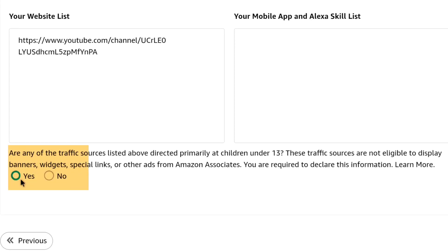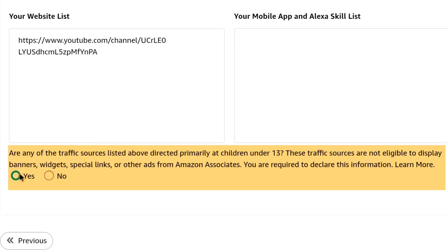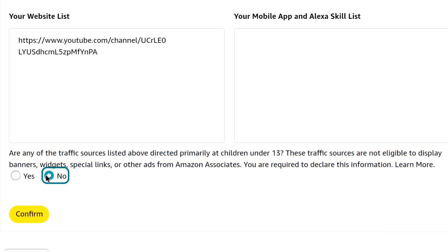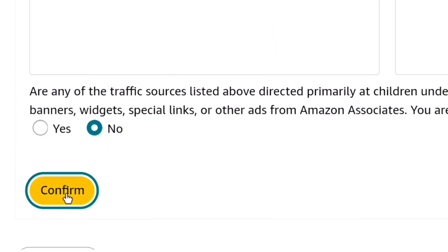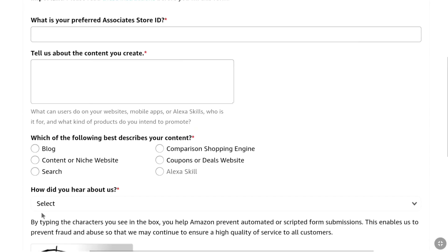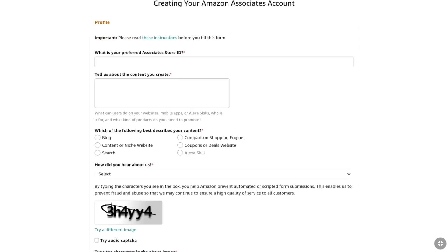If your listed traffic source is directed primarily at children under 13, select Yes. If not, select No. I'm going to select No, as my YouTube channel is not made for kids. Then click Confirm.